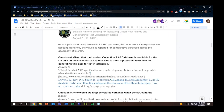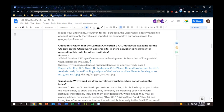Next question: given that the Landsat Collection 2 ARD dataset is available for the U.S. only on the USGS Earth Explorer site, is there a published workflow for generating this data for other territories? The Landsat ARD website states that global Landsat ARD data are in development for global regions and will be available soon. Right now they are only available for the U.S., but in the near future global ARD should also be available.